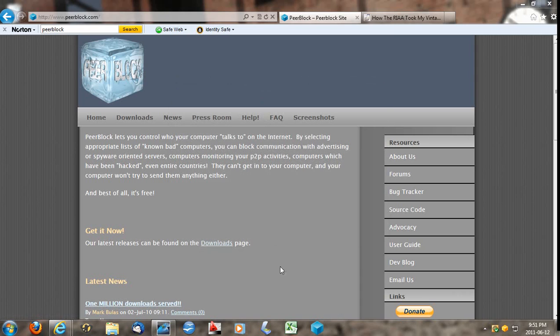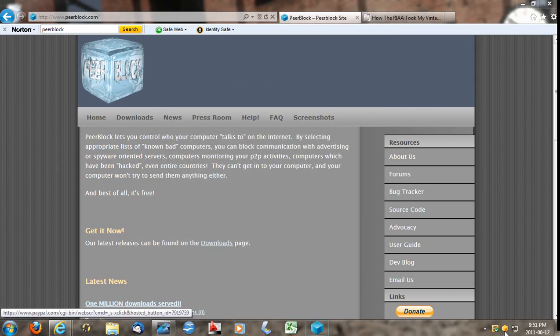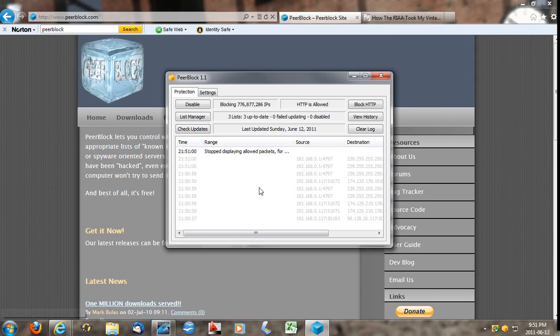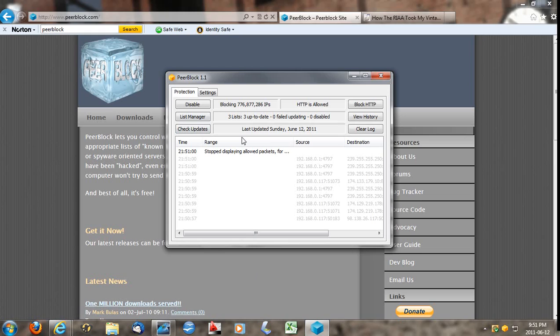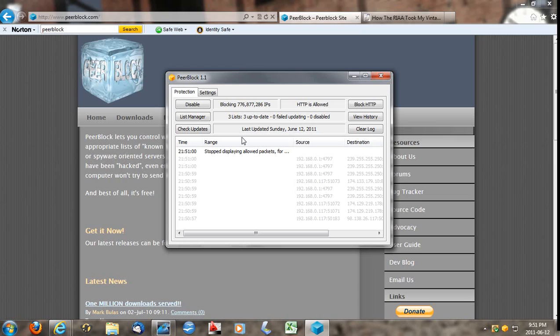Here's the program itself. And it'll block certain IPs that are known to be watchdogs for illegal downloading. So you want to get yourself this program. It's free and it could possibly save you a lot of headache. But generally, most of the time, these people will not come after you because chances are, if you illegally download it, you don't have money. And if you do have money, you're probably not illegally downloading it. You're probably buying the product itself.